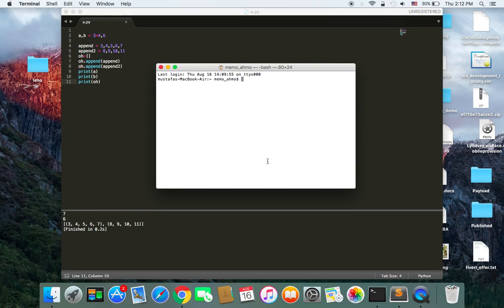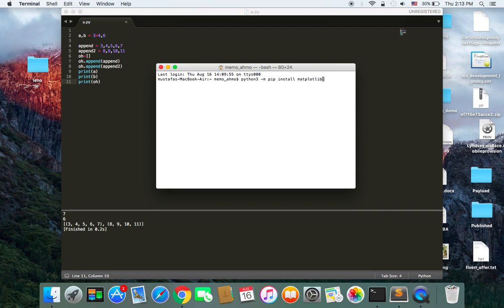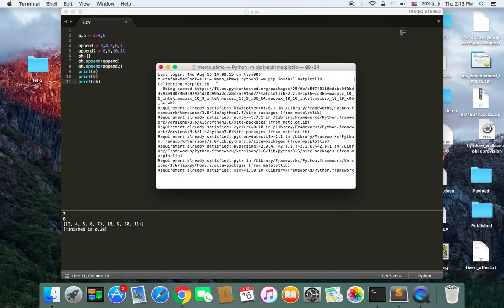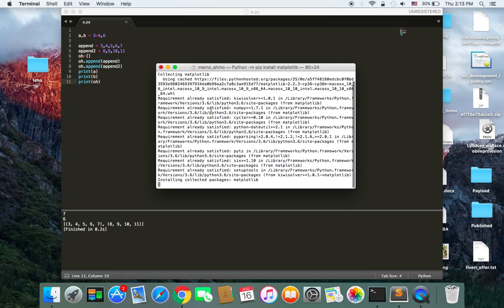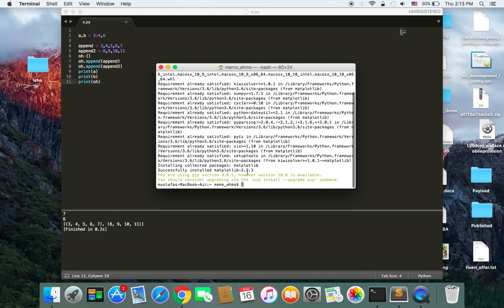Let's get started. First of all you need to open your terminal so that you install this library. Then what you need to type is python3 because I'm using Python version 3. If you are using 2 just type python, but I'm using 3 so I type python3 and then -m and then pip and then install and then the name of the library which is matplotlib and then hit enter. And here it says collecting matplotlib and installing and there you go, successfully installed matplotlib 2.3. So now our library is installed.